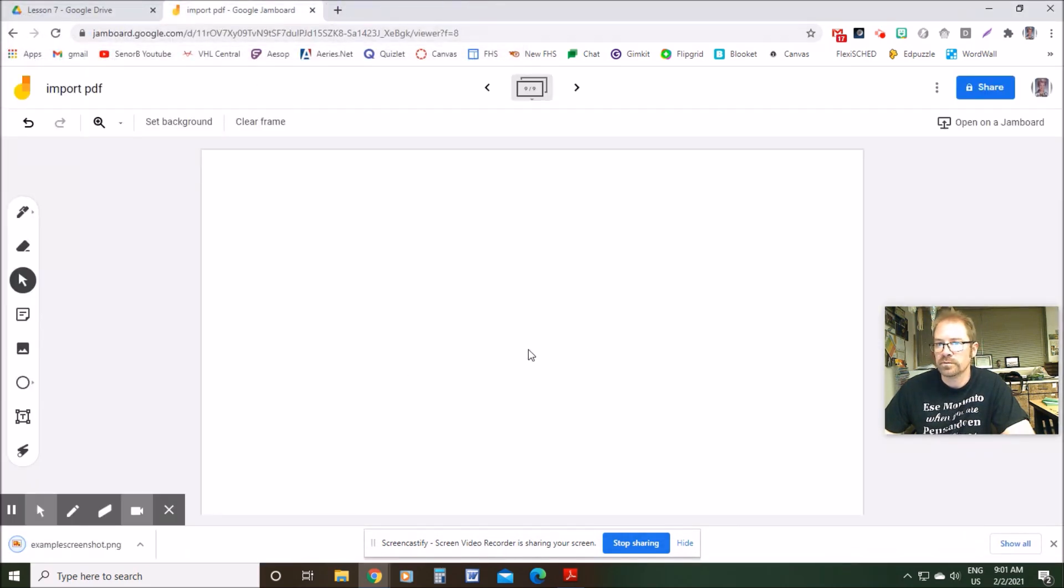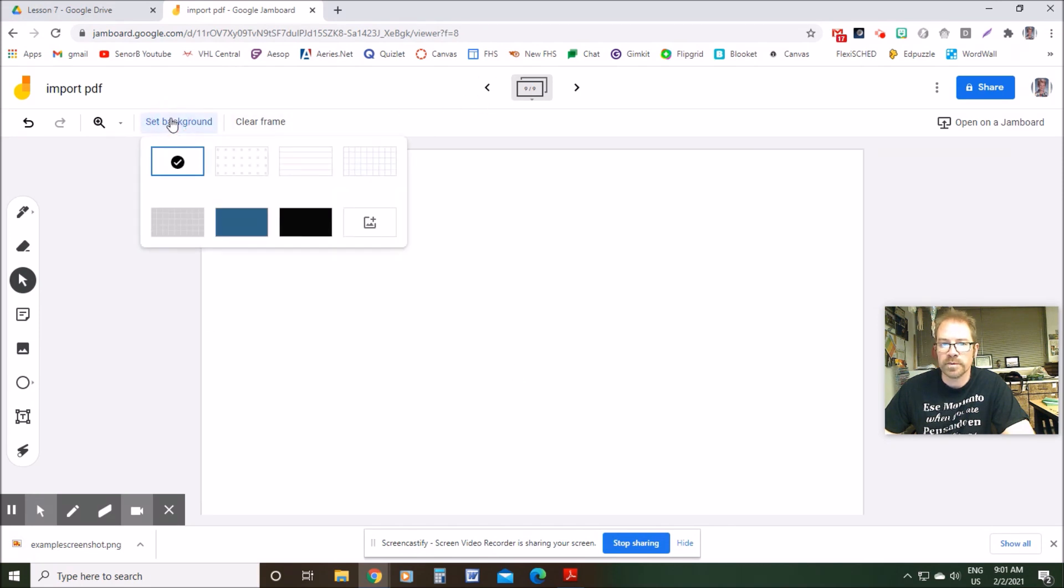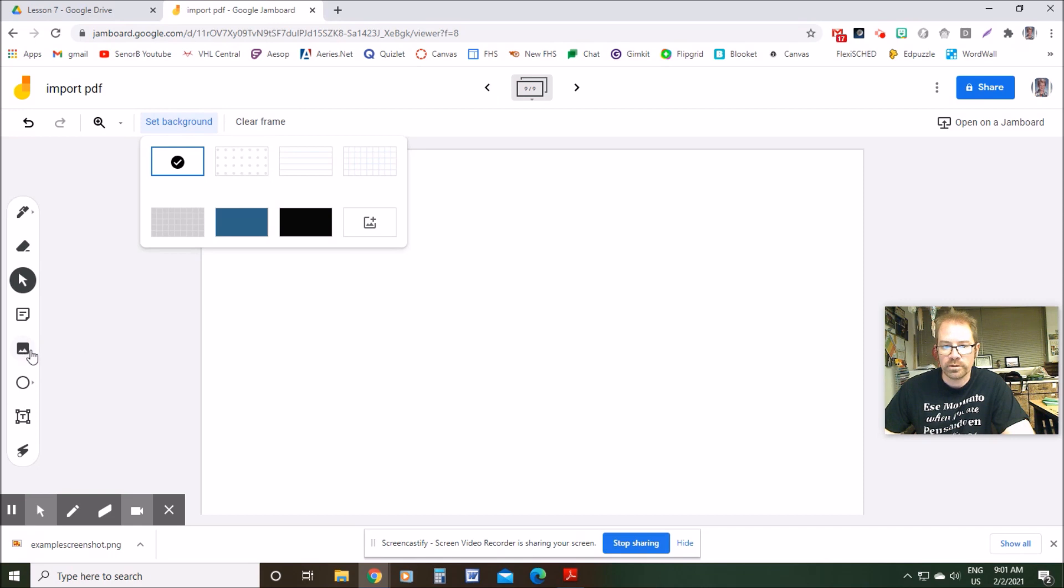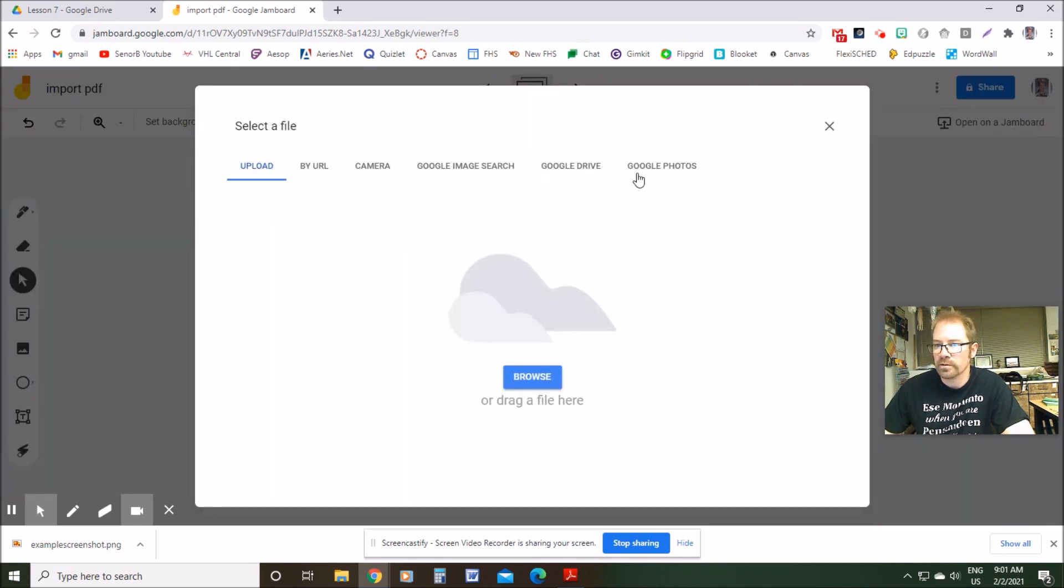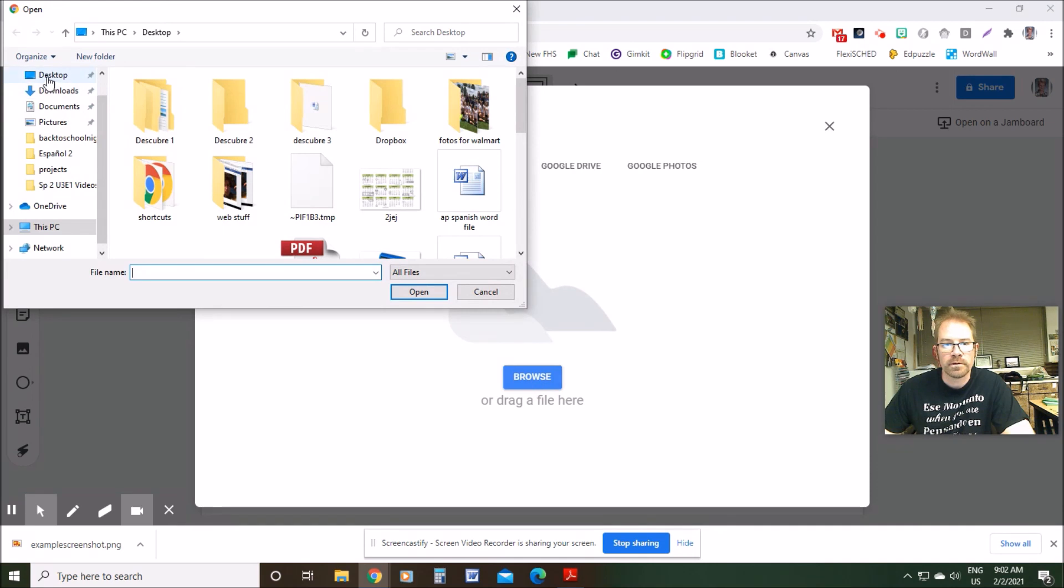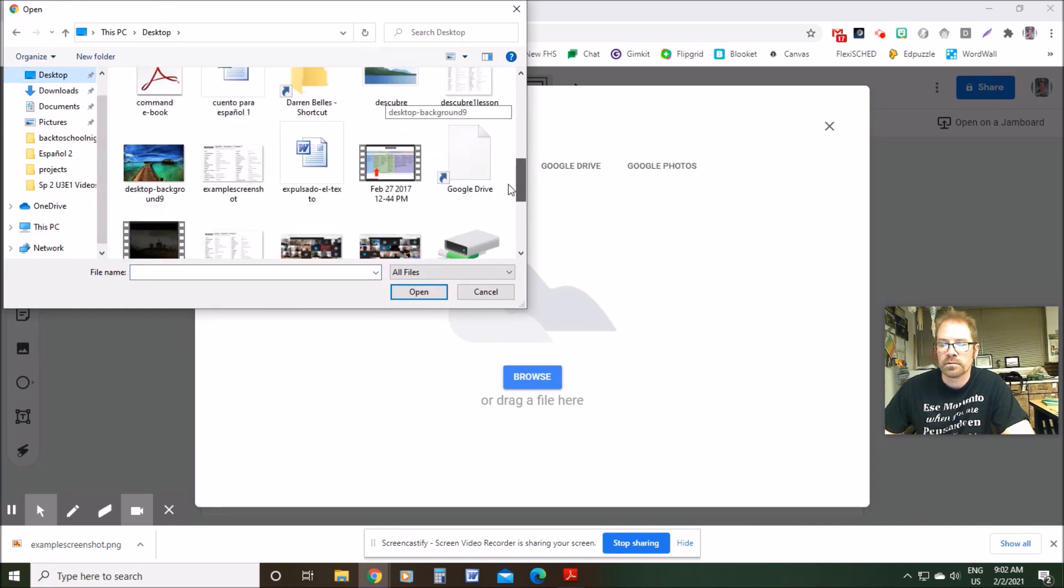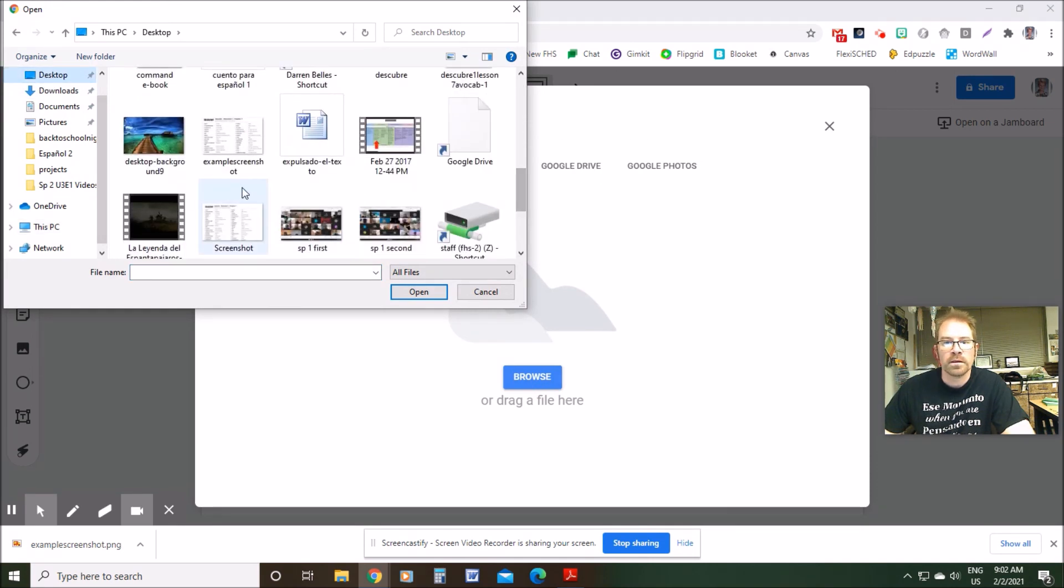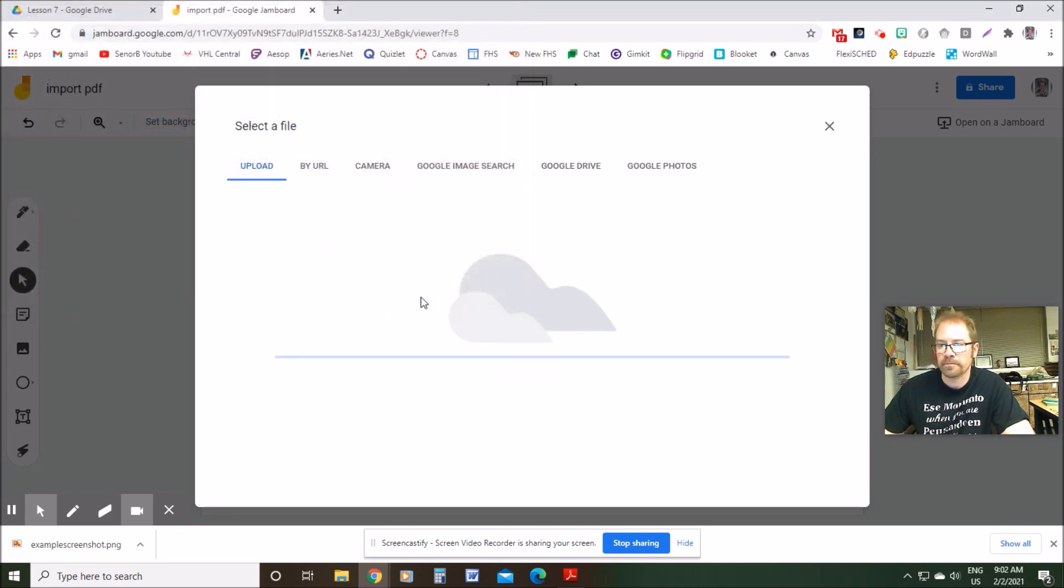All right, let's jump over to my Jamboard, which is right here and let's set it as my background. You don't have to set it as a background, again, you can just click the add image button over here if you're going to be able to move it around, but I want to do background. Click browse, desktop, and here it is, example screenshot, so I'm going to open that.